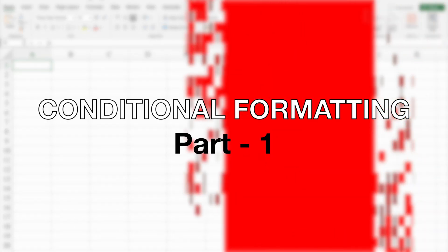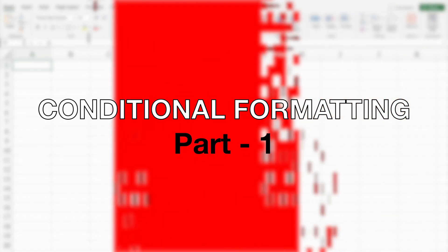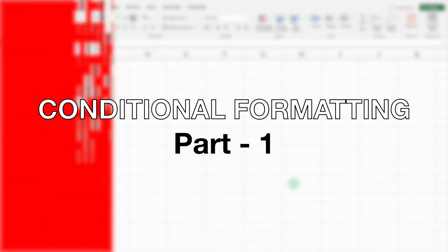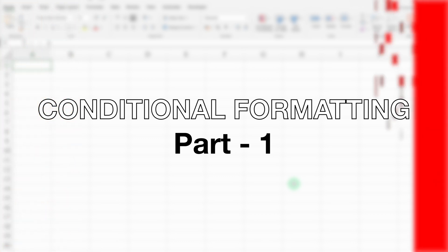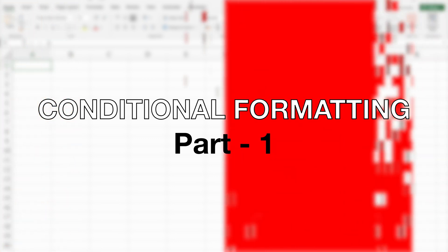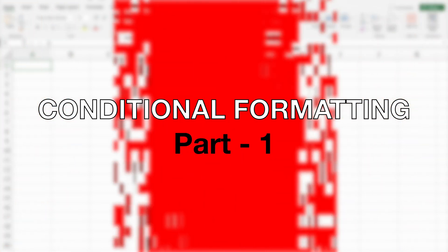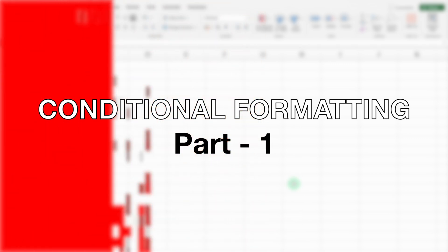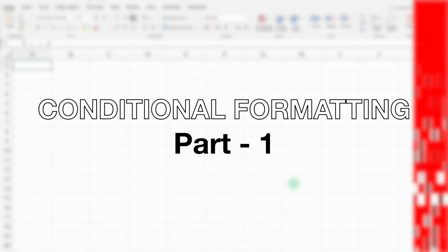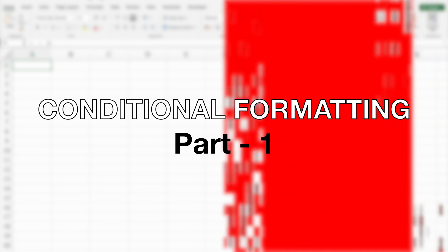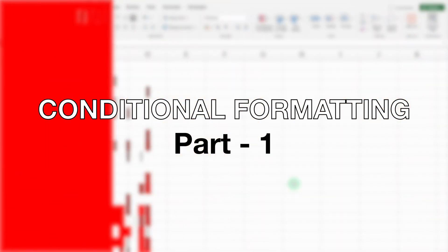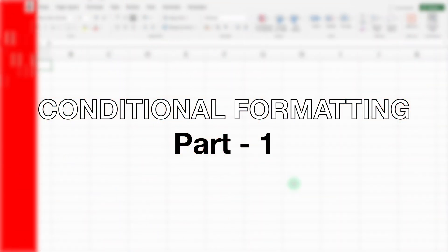Conditional Formatting is one of the amazing features of Excel. I call it the magic of Excel. If you are using Excel and not using Conditional Formatting, believe me, you are missing lots of things. And in case you are using Conditional Formatting but still not aware of the concepts, with this video you will be a master of Conditional Formatting.